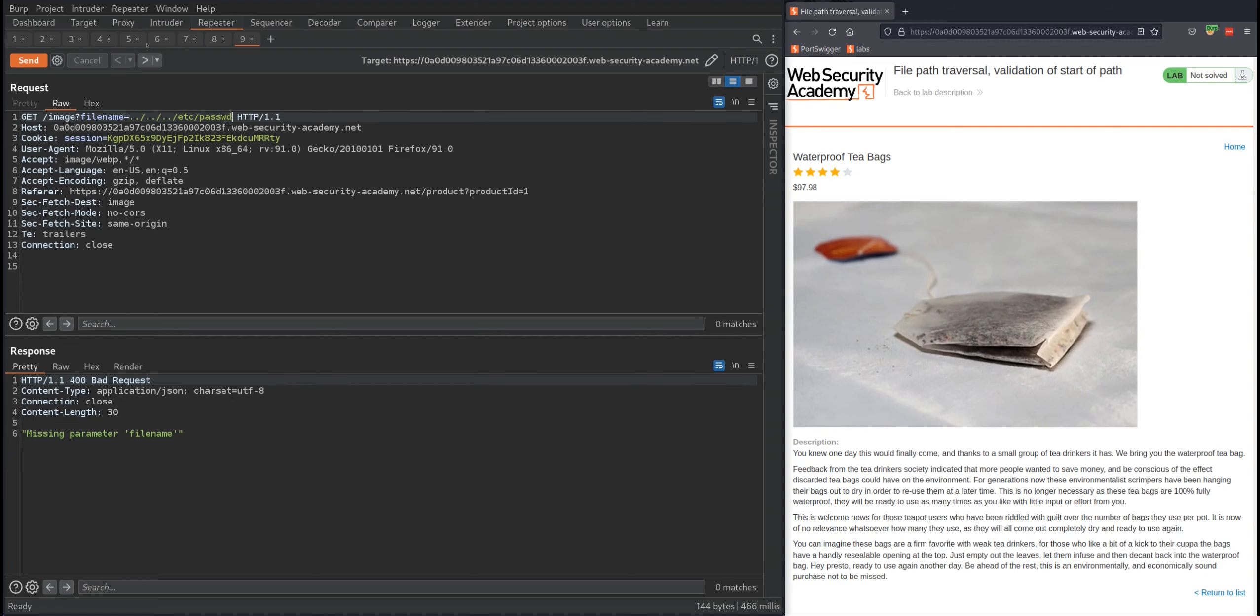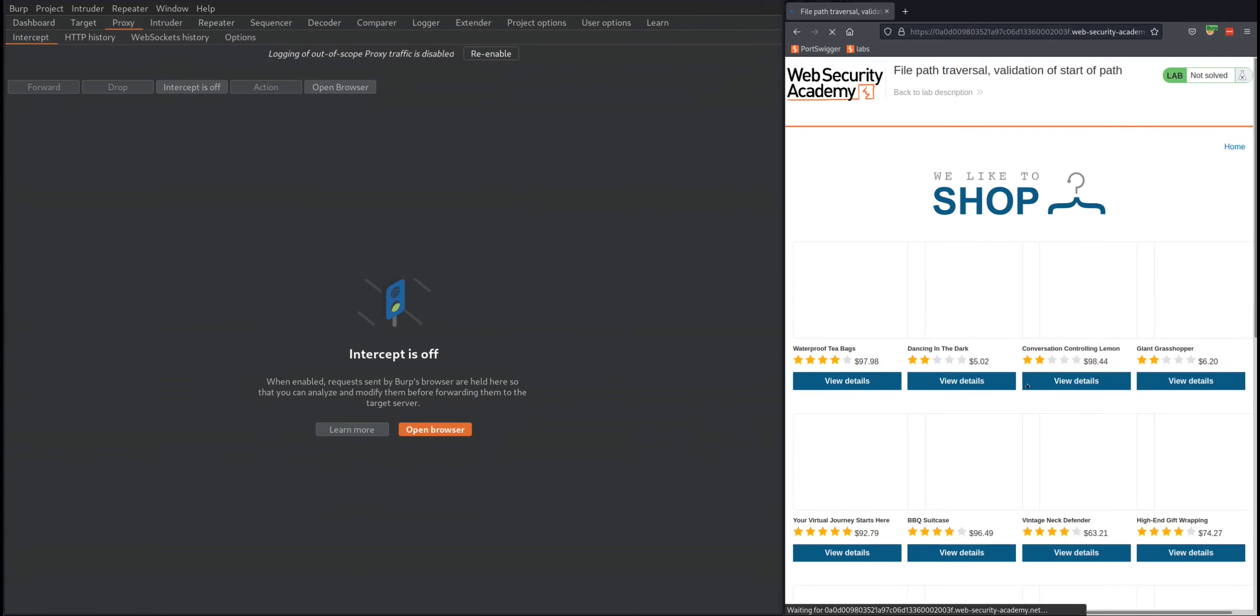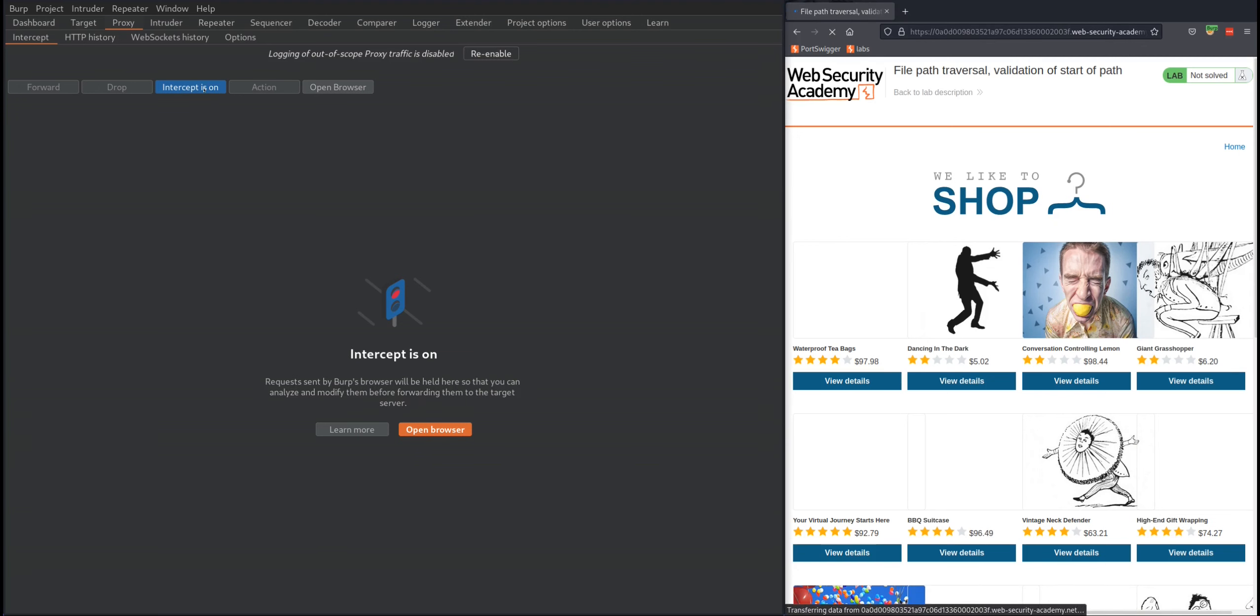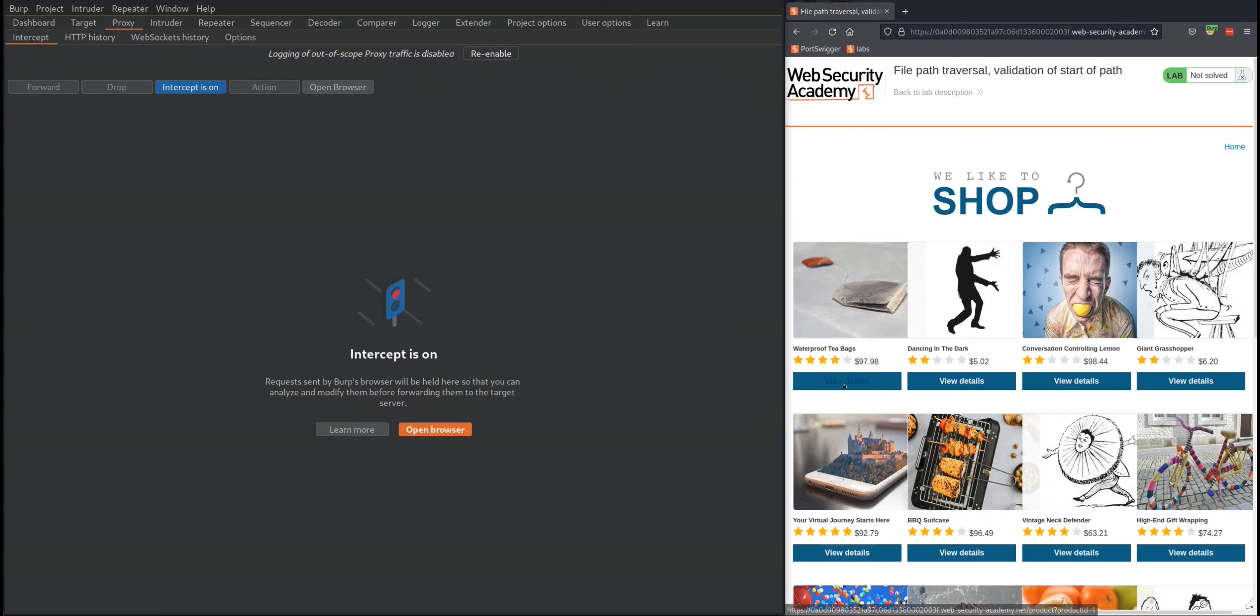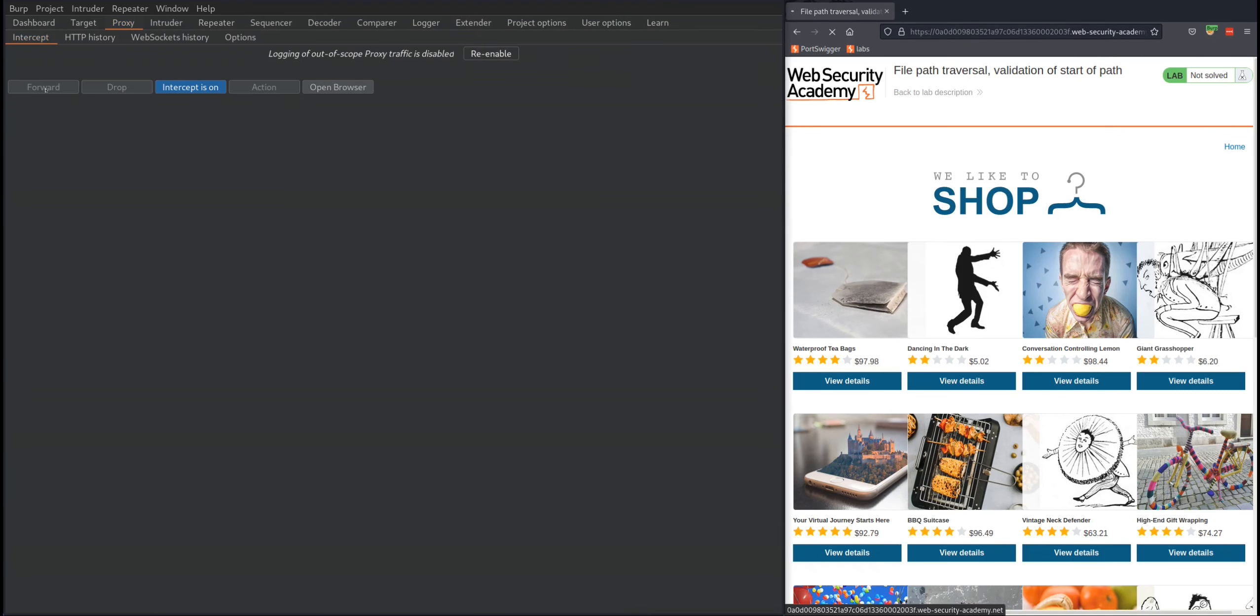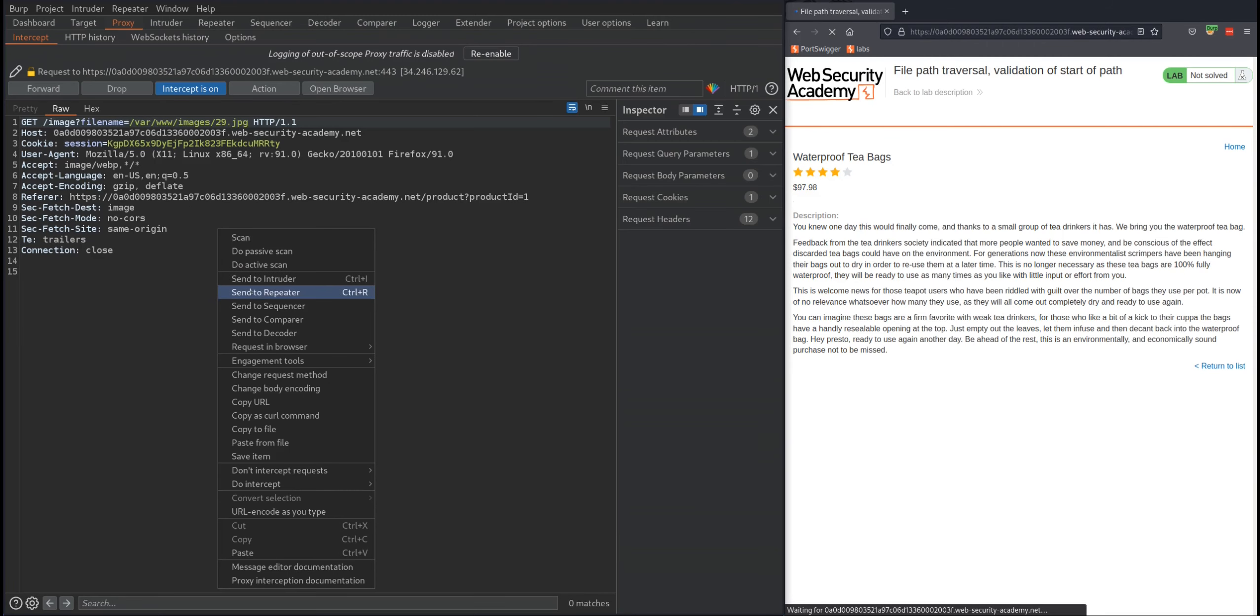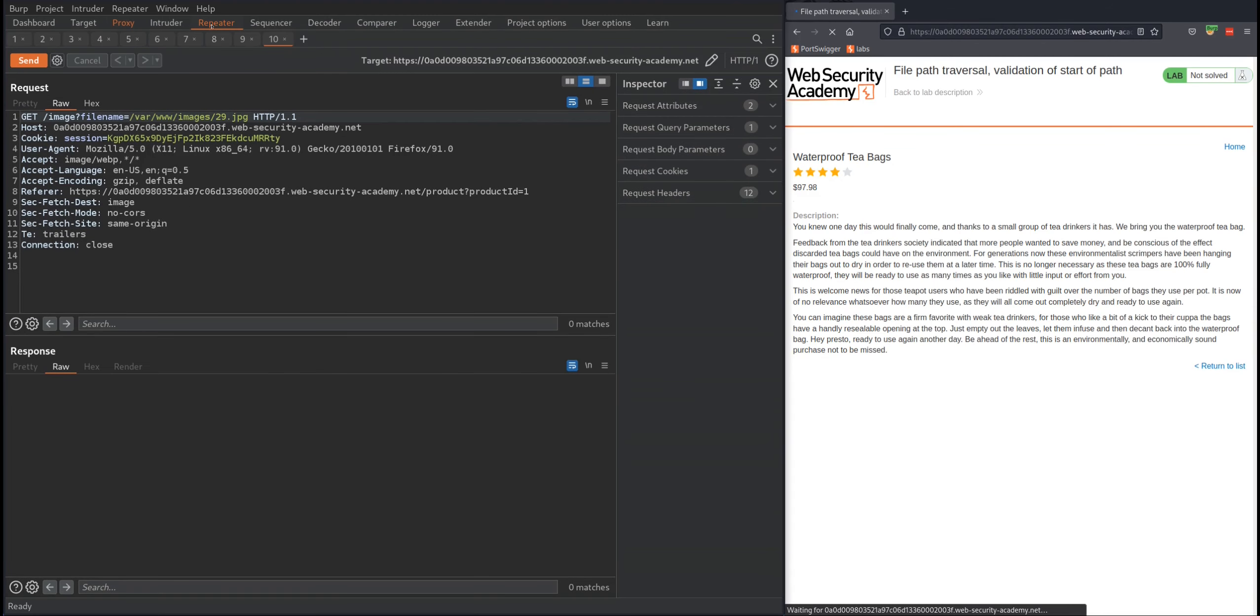So this is what I'm going to do. I'm going to click home again, turn intercept on, click view details, forward the request, and once I'm here, send this to repeater.